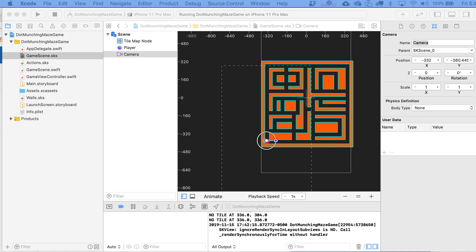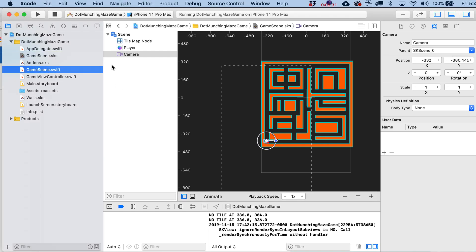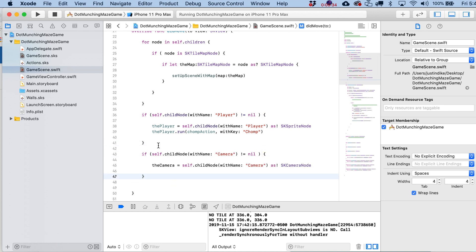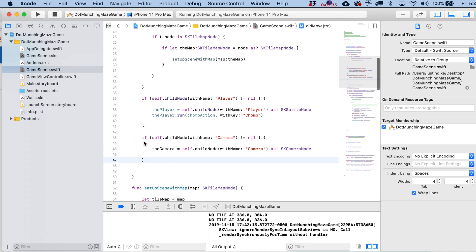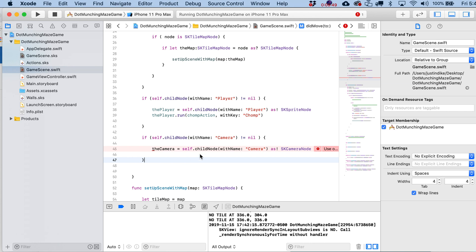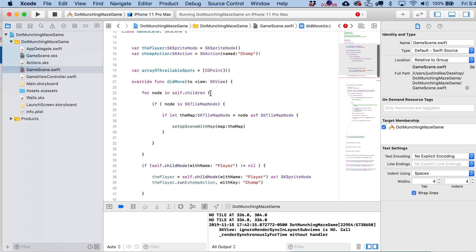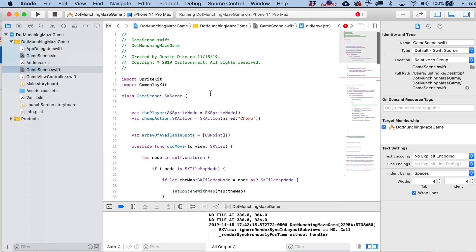And since this code looks so similar to what we just set up a moment ago with our player, let's go ahead and just write in here or paste it in here. If self.child node with name camera does not equal nil, so basically we found it, then the camera – we're going to declare this in a second – equal self.child node with name camera as SKCameraNode. And what we're going to do then is go back over here to the top of the file and declare our actual camera.